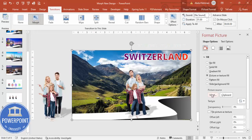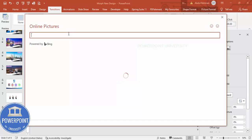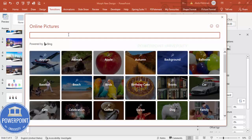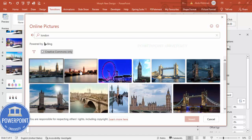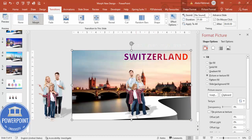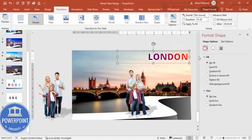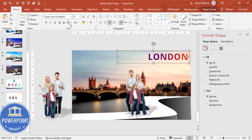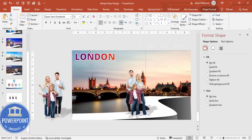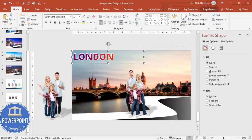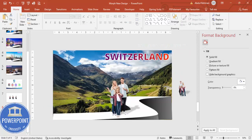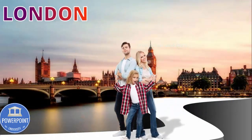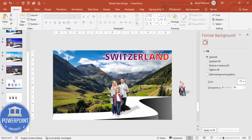For the second slide, change the background image — go to Insert Online Pictures and search for London, for example. Select a good image and click Insert. The London image replaces the Switzerland image. Also update and reposition the text label for this slide.